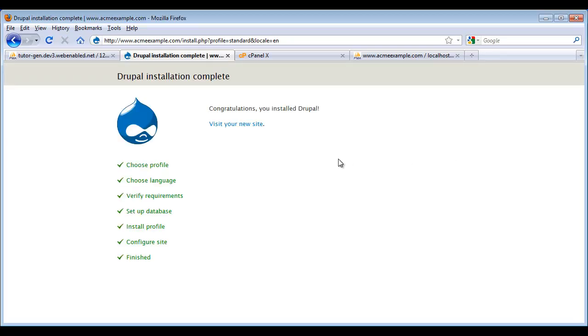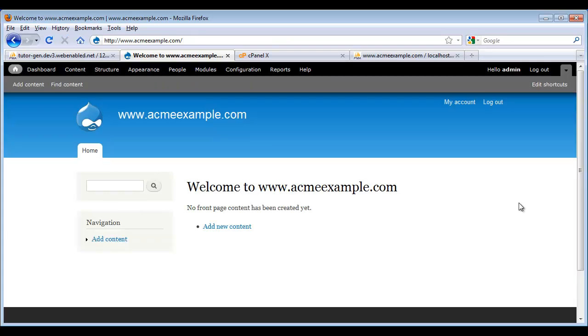And now we've got a live Drupal website up and running. I click through. And here's our new Drupal website.